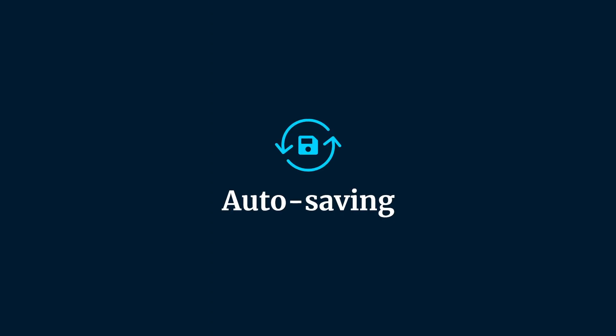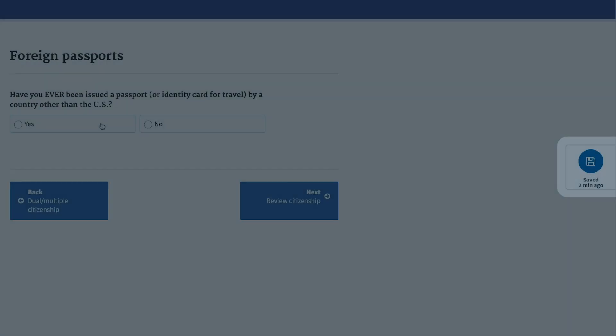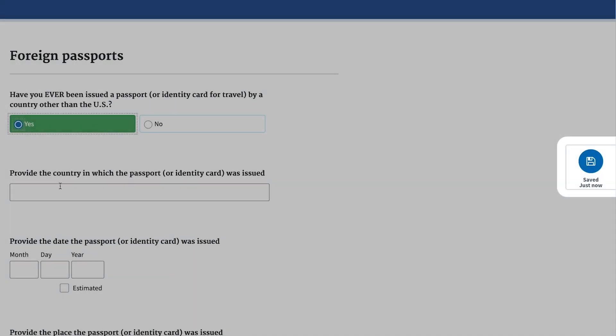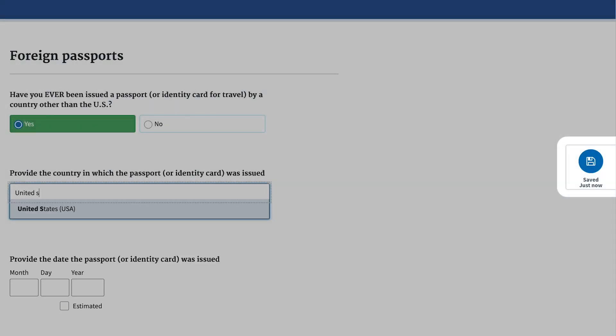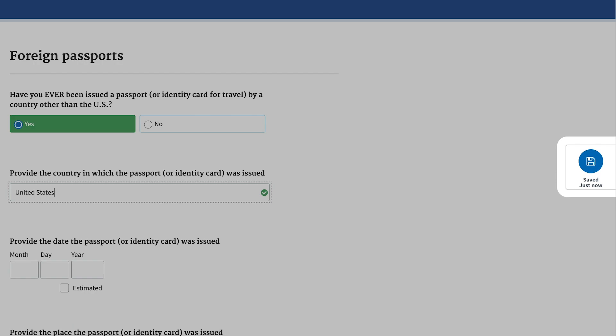As applicants are filling out their forms, eApp will autosave their progress. This helps to boost confidence that their information will be safe if they leave the page or sign out of eApp.